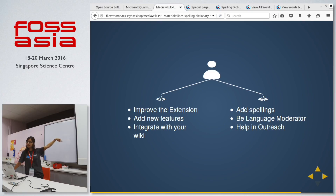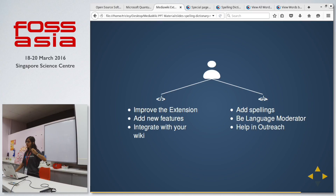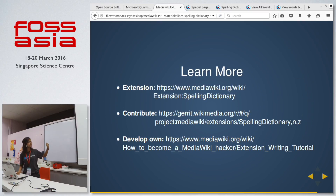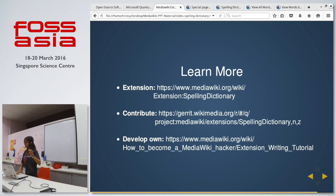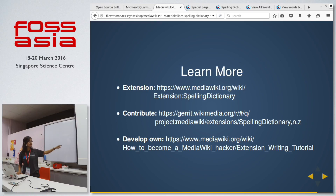Being a developer and helping integrate this extension with your wiki automatically promotes those other points, since a user in your community might not be a developer but might be a language expert. To learn more, there are links: the first is the extension page with details on how to install and set it up on your local system; the second is the Git repository where you can contribute feature suggestions, bug fixes, or improvements; and the last is a detailed tutorial for beginners on how to write your own extensions.